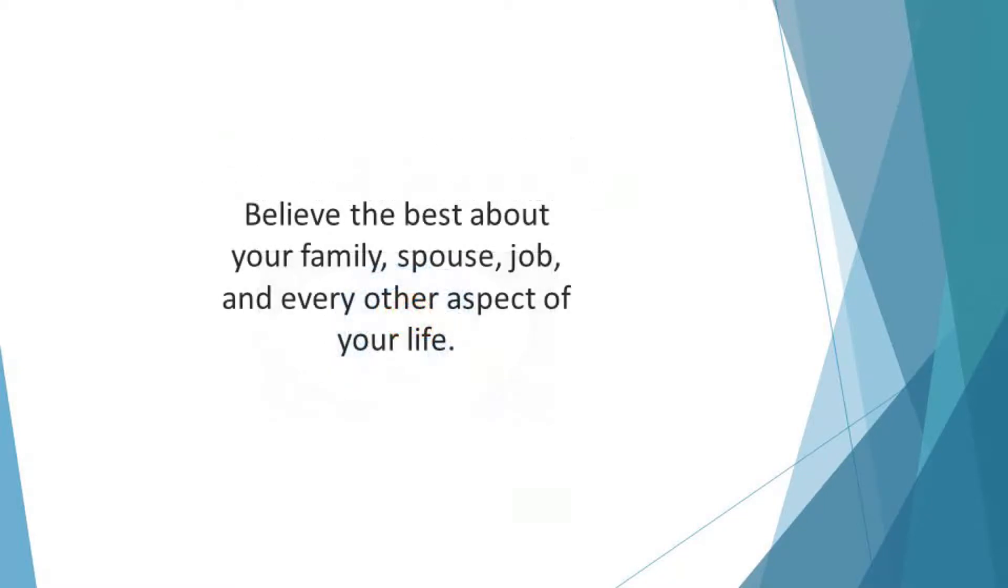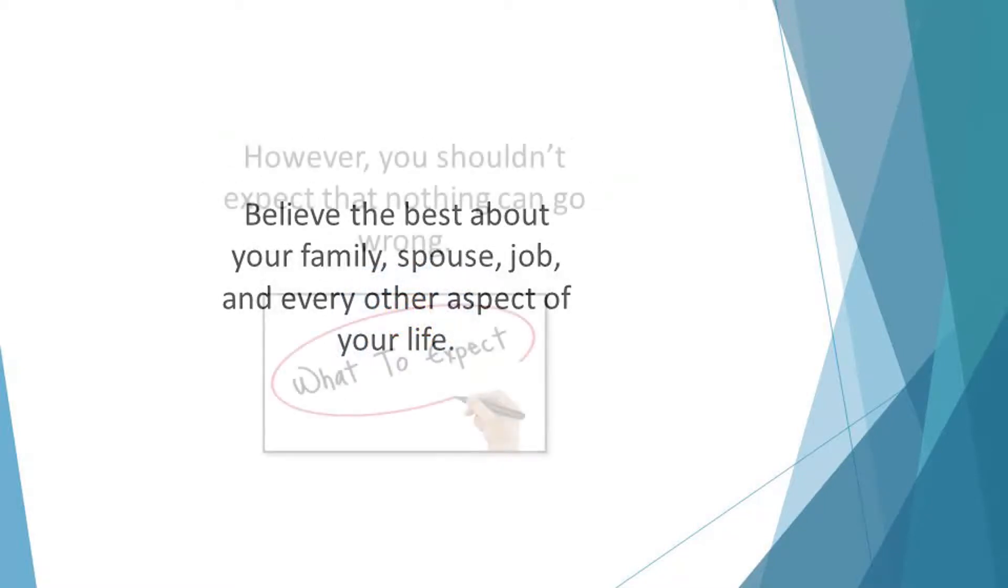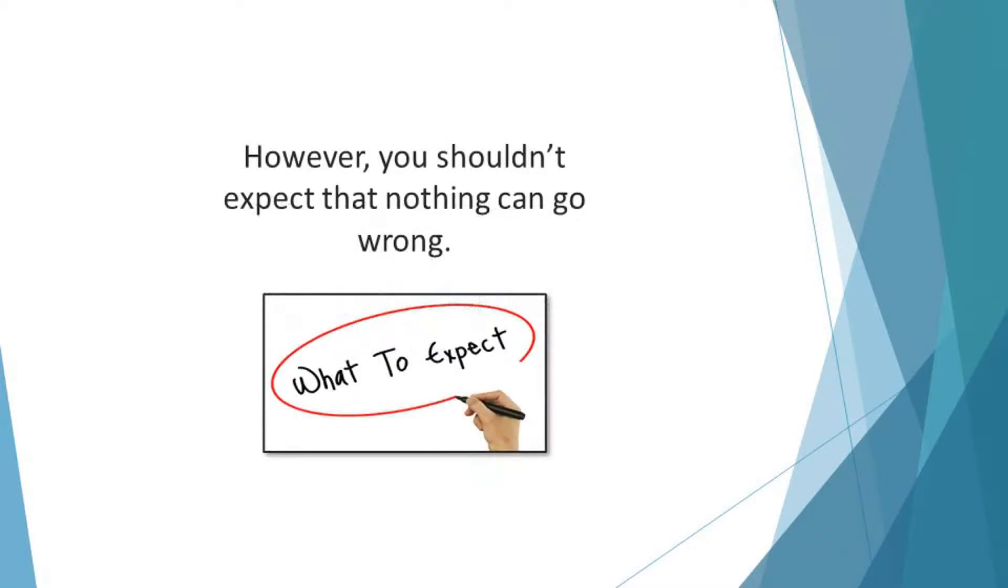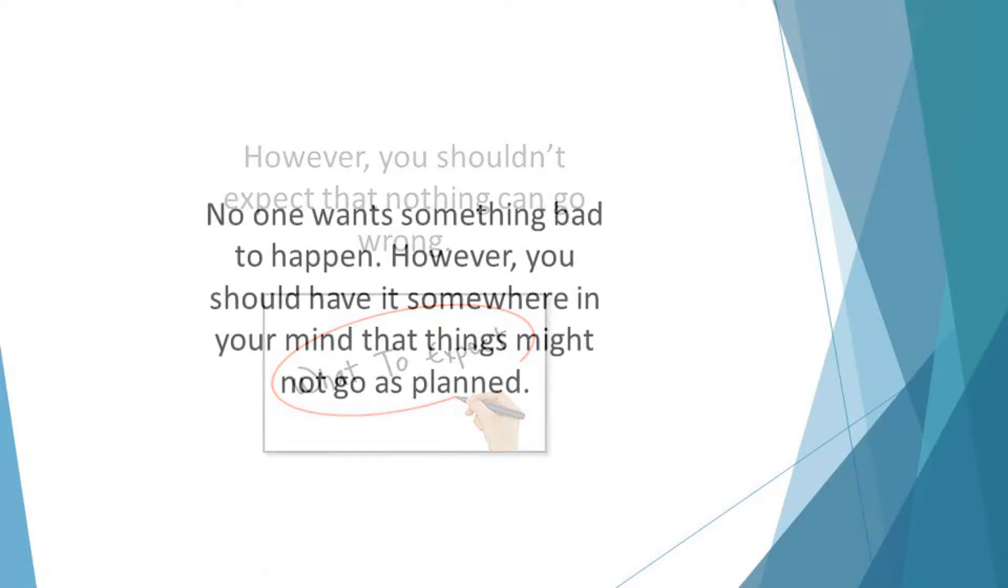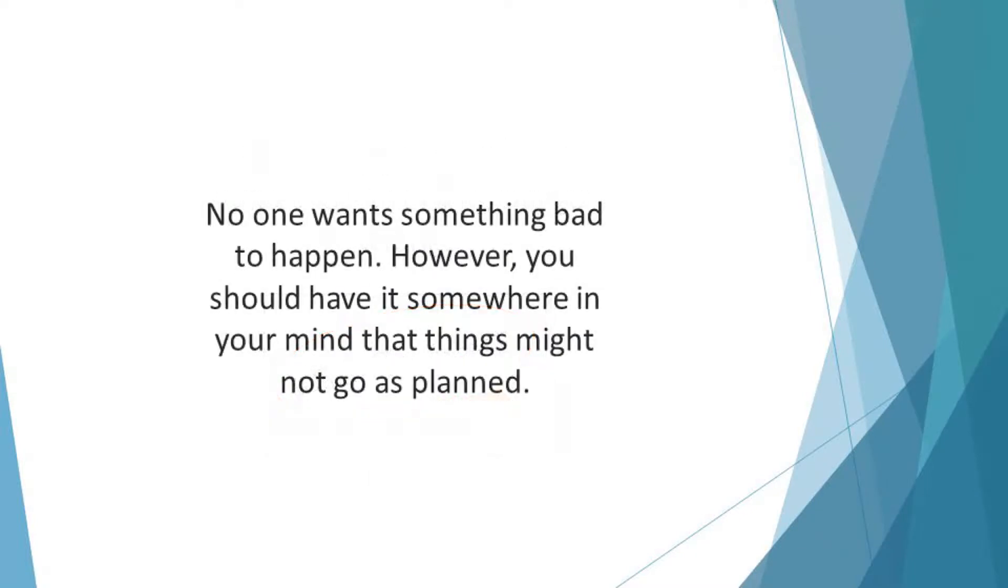Believe the best about your family, spouse, job, and every other aspect of your life. However, you shouldn't expect that nothing can go wrong. No one wants something bad to happen. However, you should have it somewhere in your mind that things might not go as planned. When you have this moderate expectation, you will find it easier to recover in case things go bad.